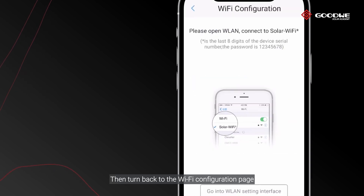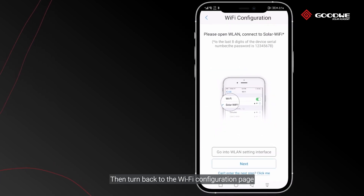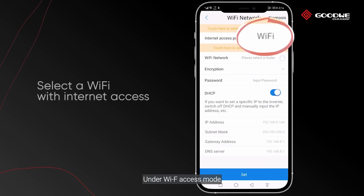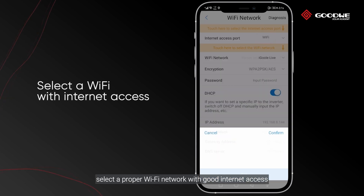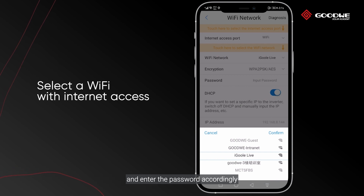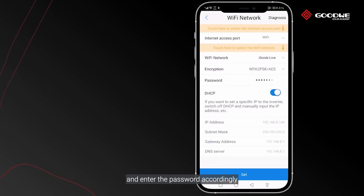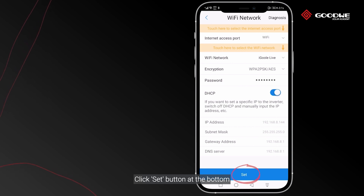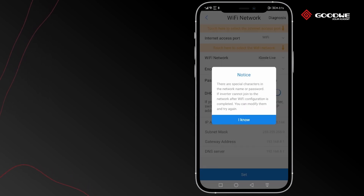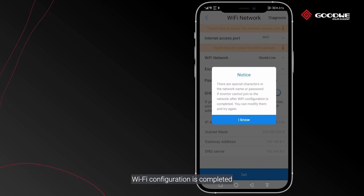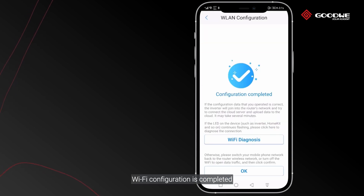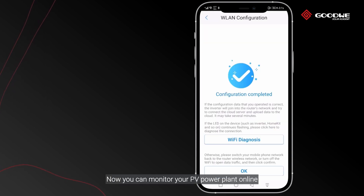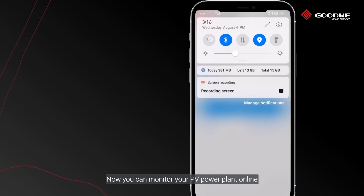Then turn back to the Wi-Fi configuration page. Under Wi-Fi access mode, select a proper Wi-Fi network with good internet access and enter the password accordingly. Click the Set button at the bottom. Wi-Fi configuration is now completed — you can monitor your PV power plant online.